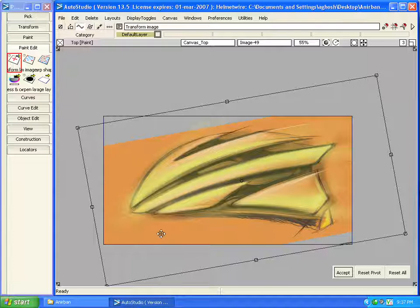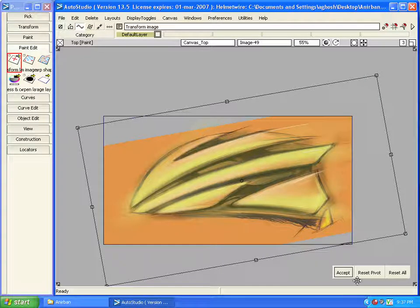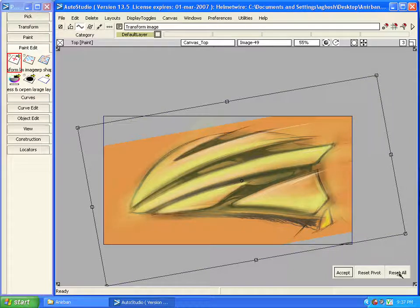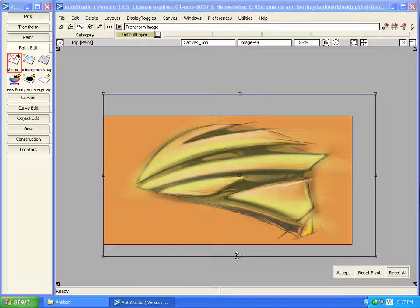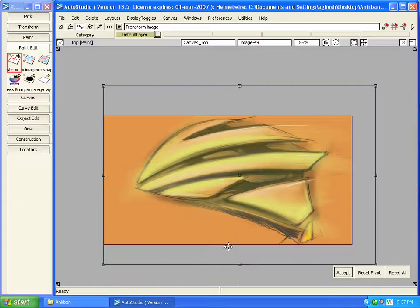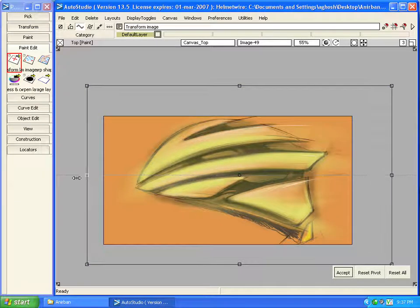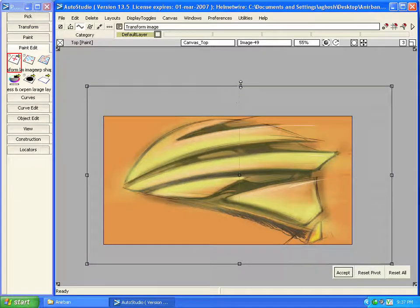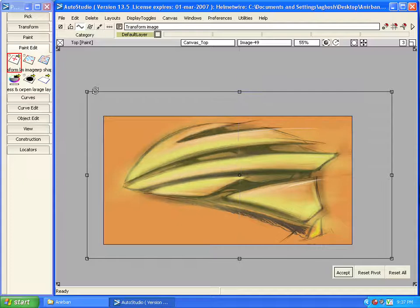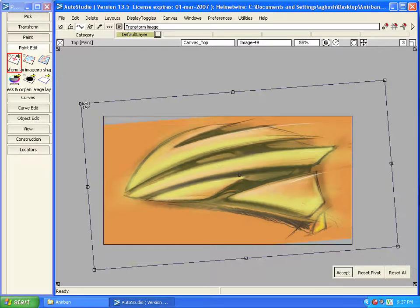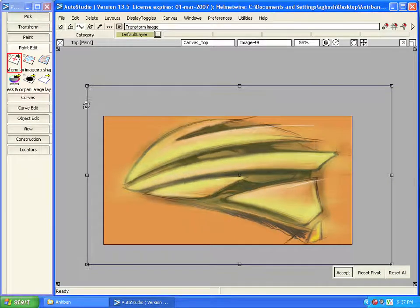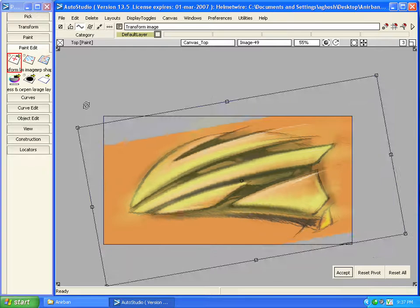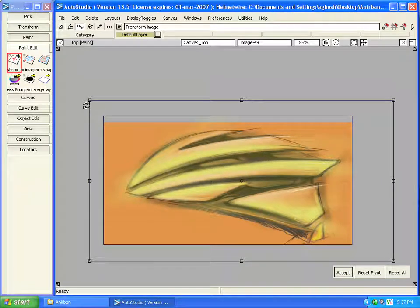As I have done some changes, the accept button comes up here and I can go ahead and accept it or I can reset it to the initial state. The other significant improvement is multiple undos, which is very helpful for modifying any layer.